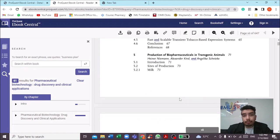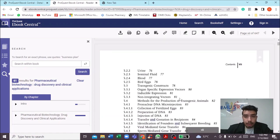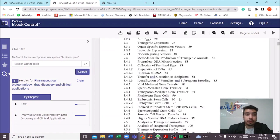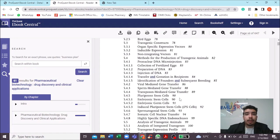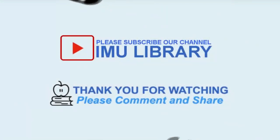That's all for this book. I hope all of you will use this e-book as much as you can, as it has a lot of benefits. With that, I would like to end my e-book presentation. Thank you very much, and hope to see you guys soon.